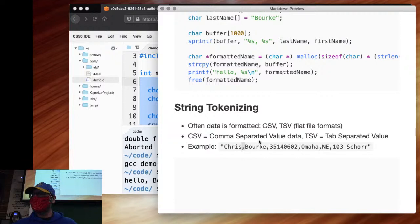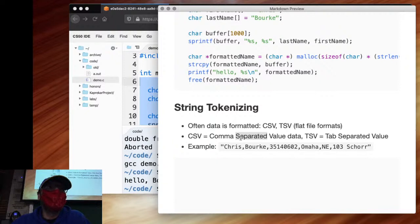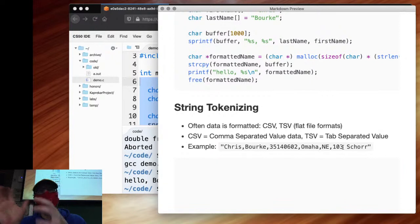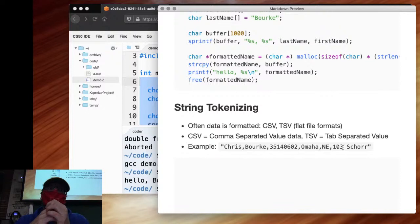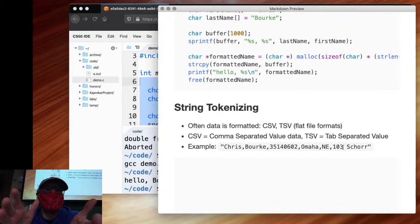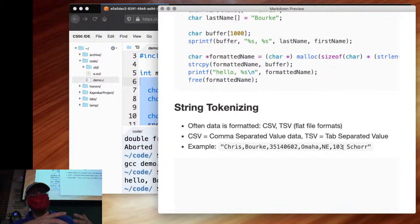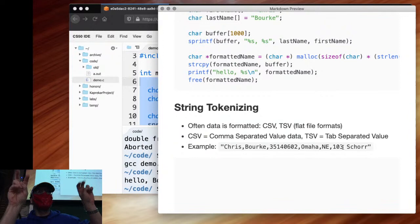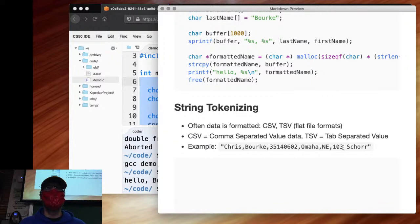What happens when you've got a comma actually in your data — like a full address, or last name comma first name? It gets a lot more complicated. You'd have to escape that data with a backslash comma and treat those differently, or surround everything with double quotes, adding yet another delimiter. So it's way more complicated than it seems — there's always the corner case. Use a library in practice.